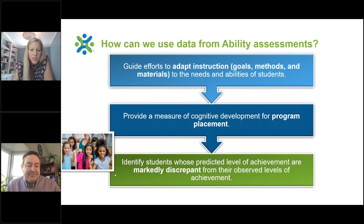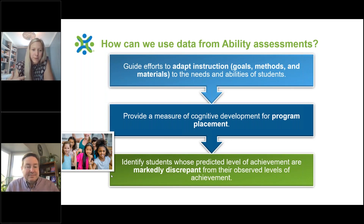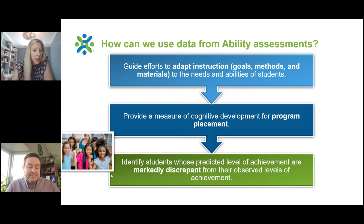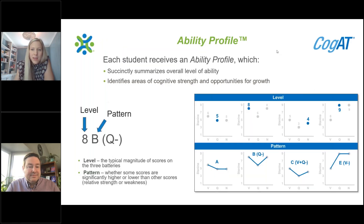Understanding how students' achievement is discrepant or different from their ability is really powerful and can help you identify who are my students where they're not achieving up to their potential. We actually have a webinar coming up in a couple of weeks all about comparing ability and achievement data, so be on the lookout for that.